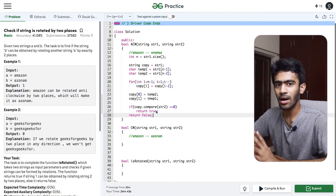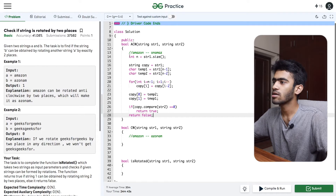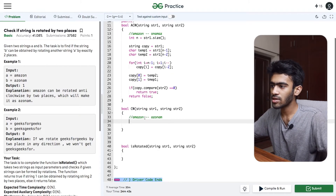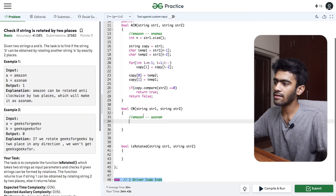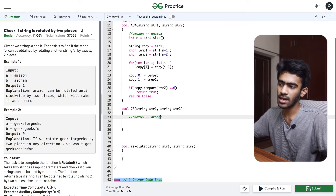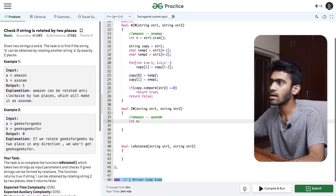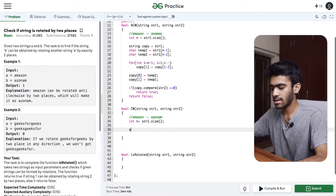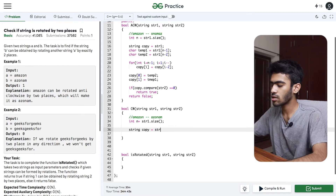Now for the clockwise function. For 'amazon' clockwise rotation, A and M move to the end. We create the same setup: int n = string1.size(), and we create a copy of string1.